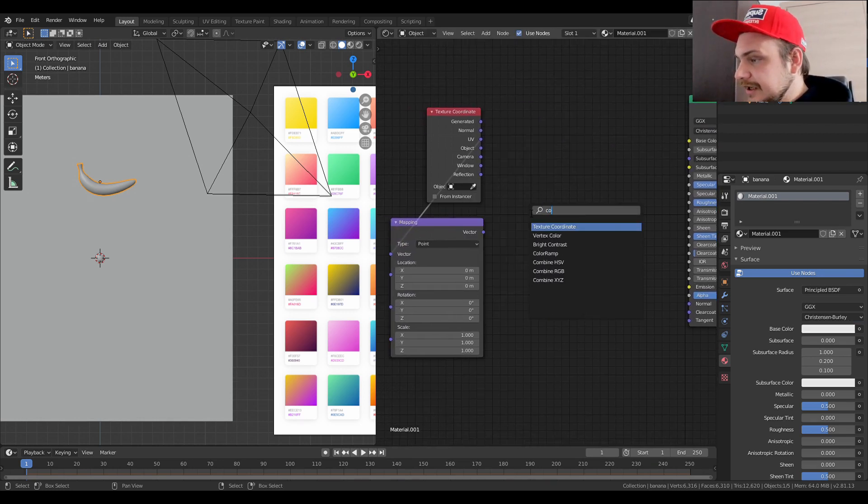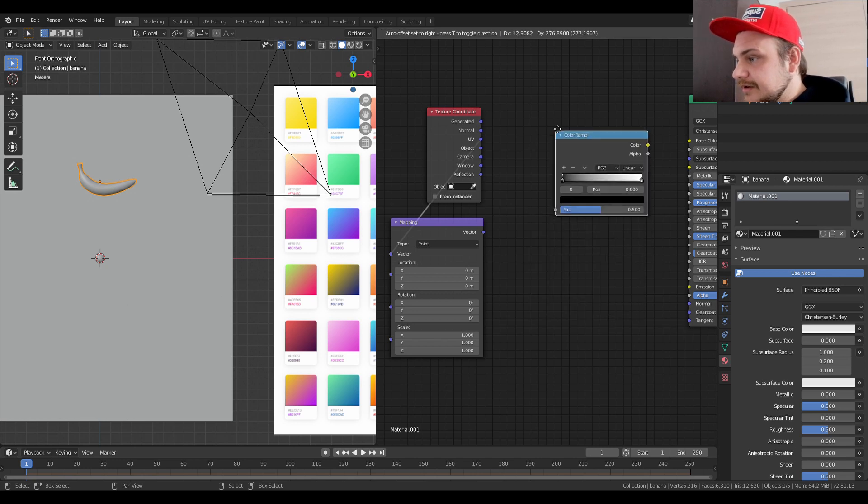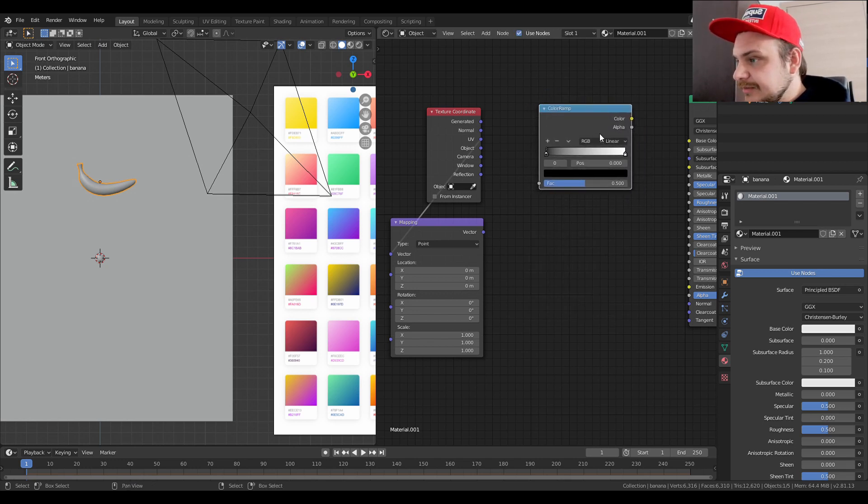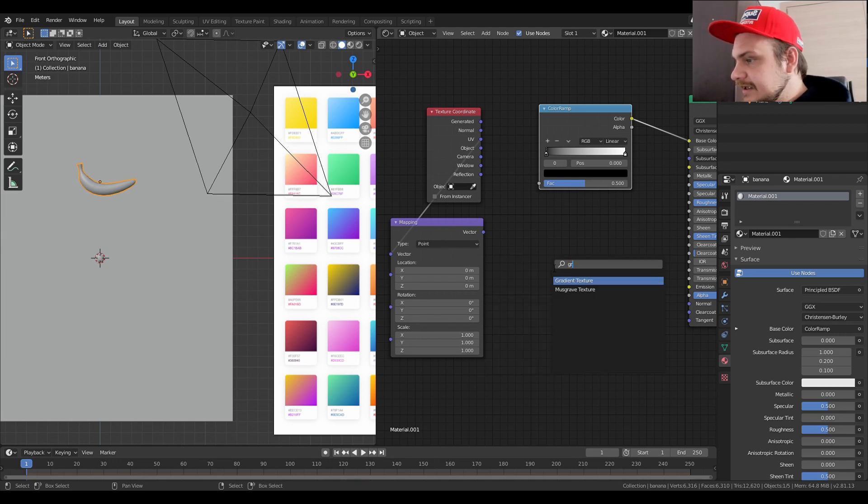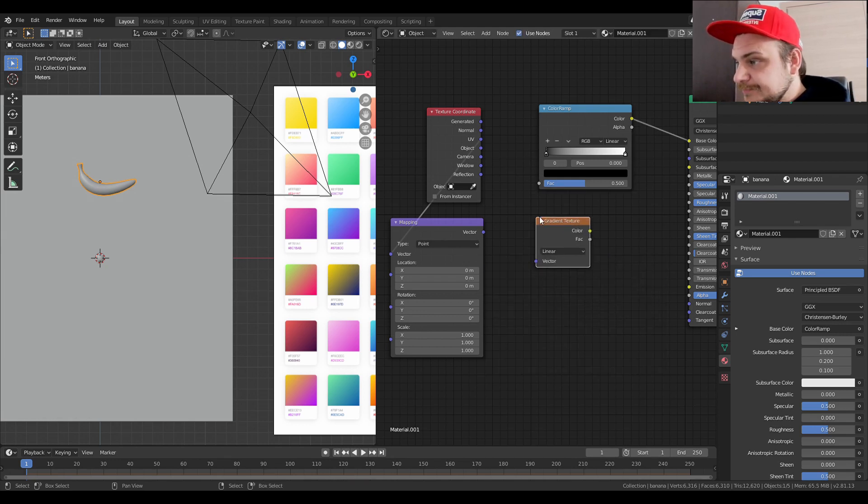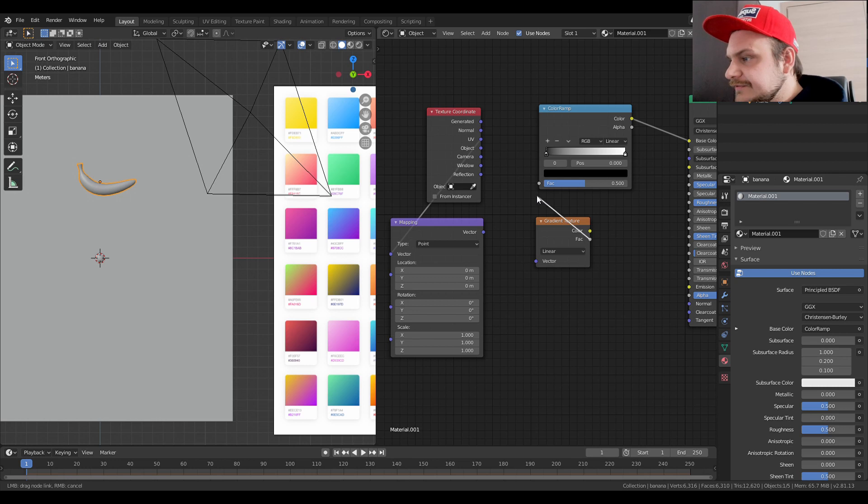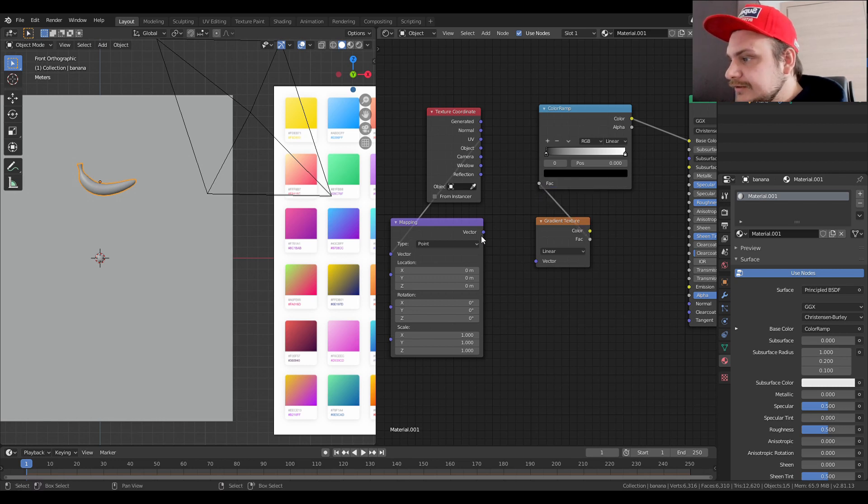We don't actually need the image texture. We're just going to search for a color ramp, so we're going to put it above here, connect it to the base output, and a gradient texture.